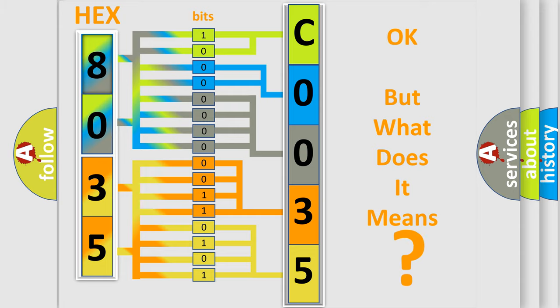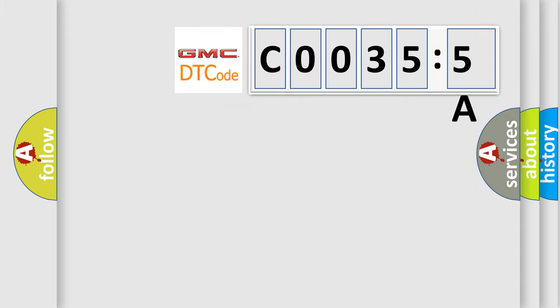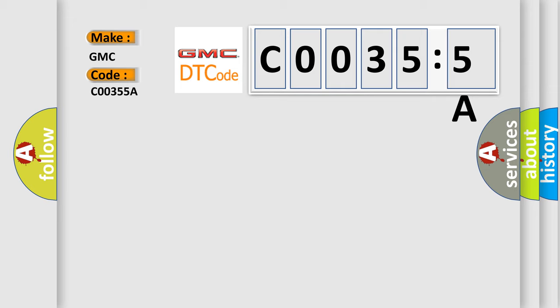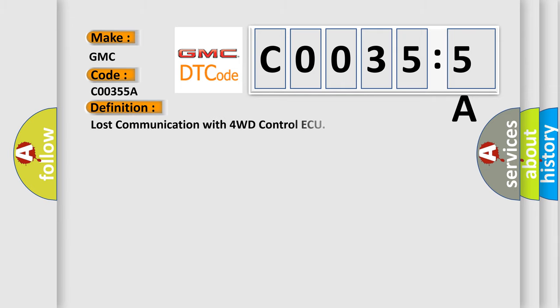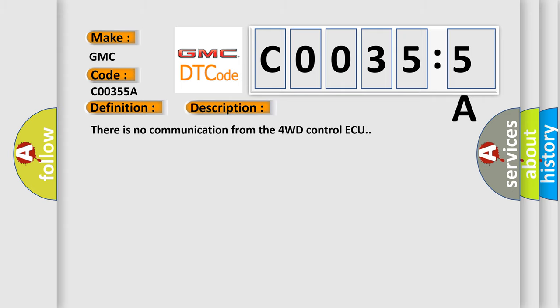So, what does the Diagnostic Trouble Code C0035:5A interpret specifically for GMC car manufacturers? The basic definition is Lost communication with 4WD Control AQ. And now this is a short description of this DTC code. There is no communication from the 4WD Control AQ.